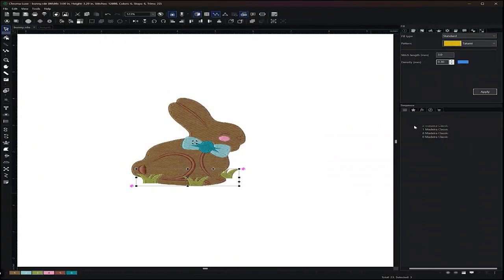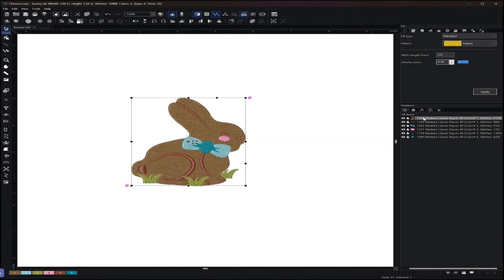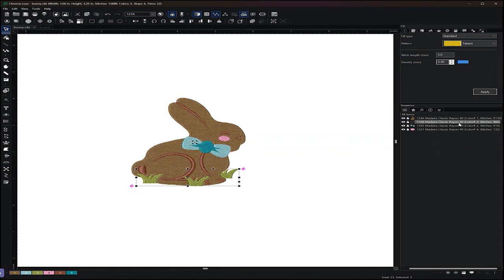Okay, so now the order of the sequence has changed. So now it goes from the brown complex fill to the grass area. Now if you want to visually see the order of your design, keep in mind that you have your slow redraw.